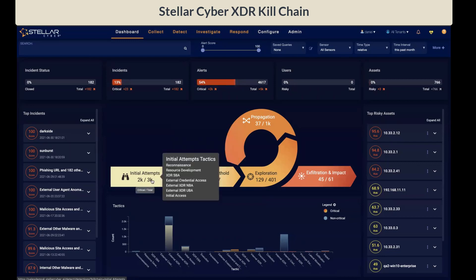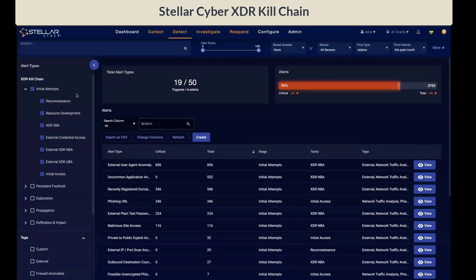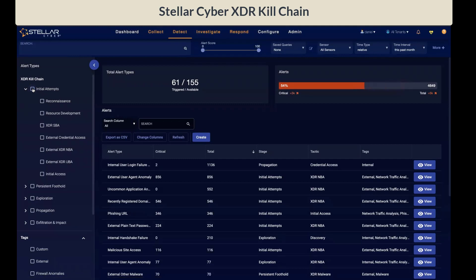You will also notice that we further classify if the tactic was sourced internally or externally. Let's explore the initial attempt stage. There are seven tactics mapped into this stage, starting with reconnaissance down the list to the initial access. We have 19 out of the 50 possible alert types triggered in this stage, based on the time interval of the past month. Unchecking the initial attempt filter will show that we have 61 out of 155 possible alert types triggered across the entire XDR Kill Chain.